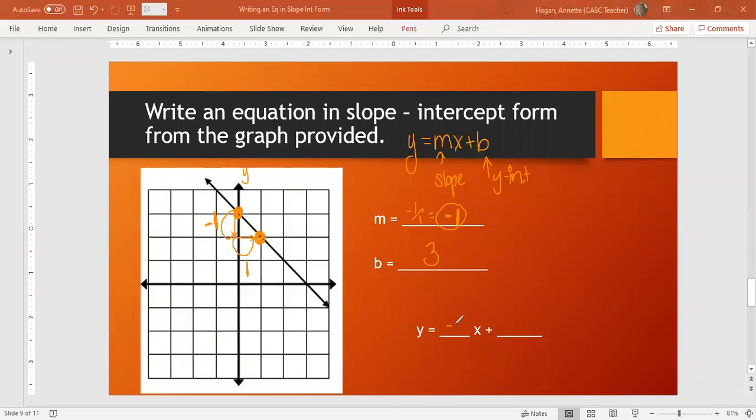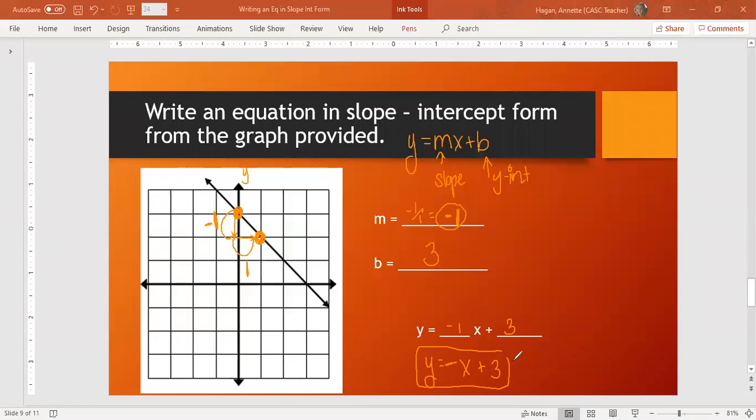Y equals negative 1x plus 3. A lot of times you'll see this as just y equals negative x plus 3 because it's understood that the 1 is there, and here is my equation. This is how you do writing equations, solving equations, and solving equations for y, and graphing equations in slope-intercept form. I hope this information helps. If you have any other questions, please reach out to your teacher and make sure you get the practice done for this. That's very important. Have a great day, everybody.